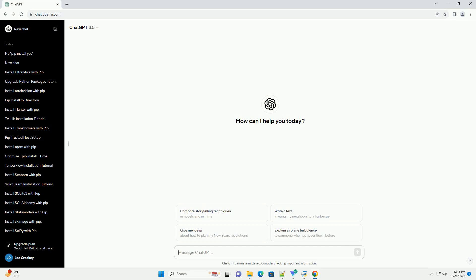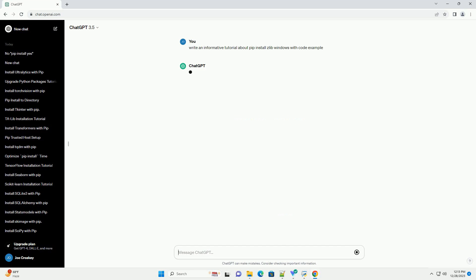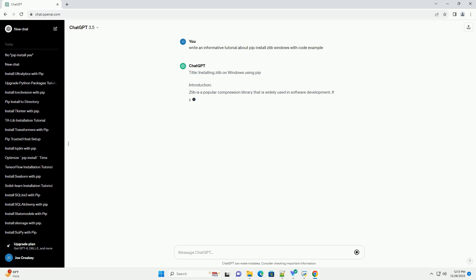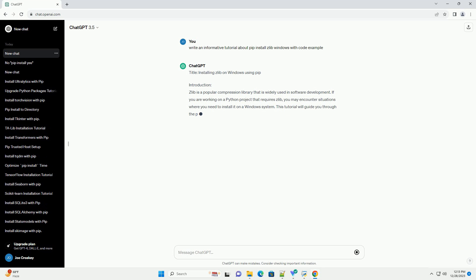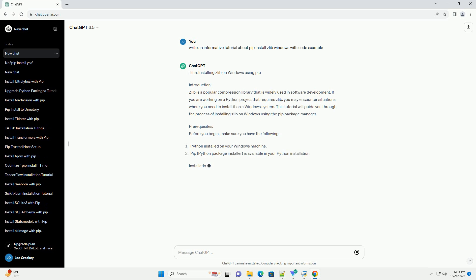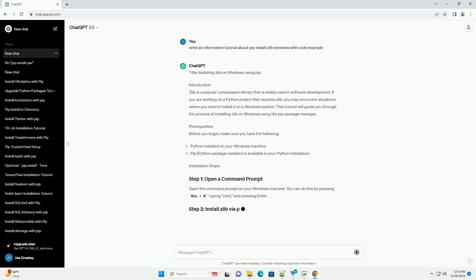Subscribe and download over 1 million code snippets including this tutorial from CodeGive.com, link in the description below. Installing Zlib on Windows Using PIP.